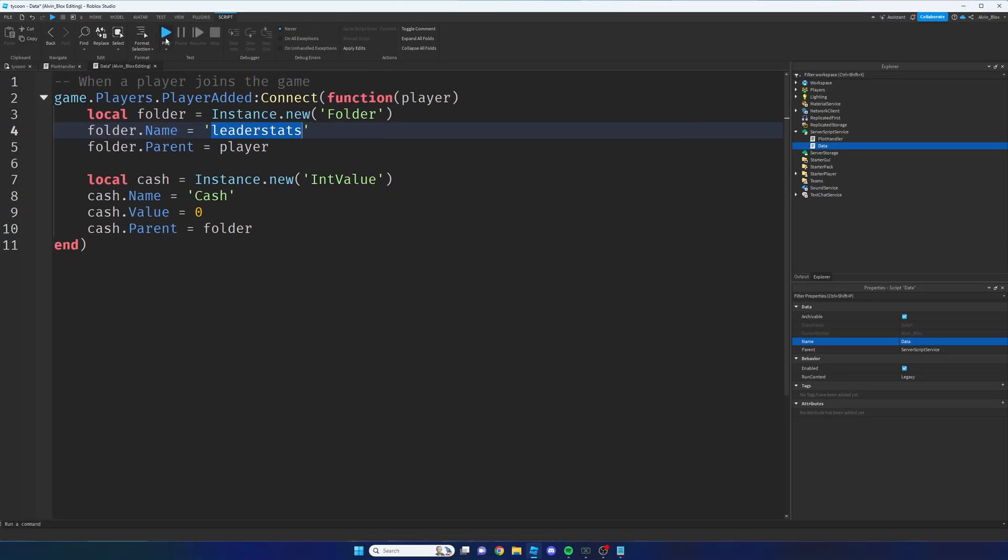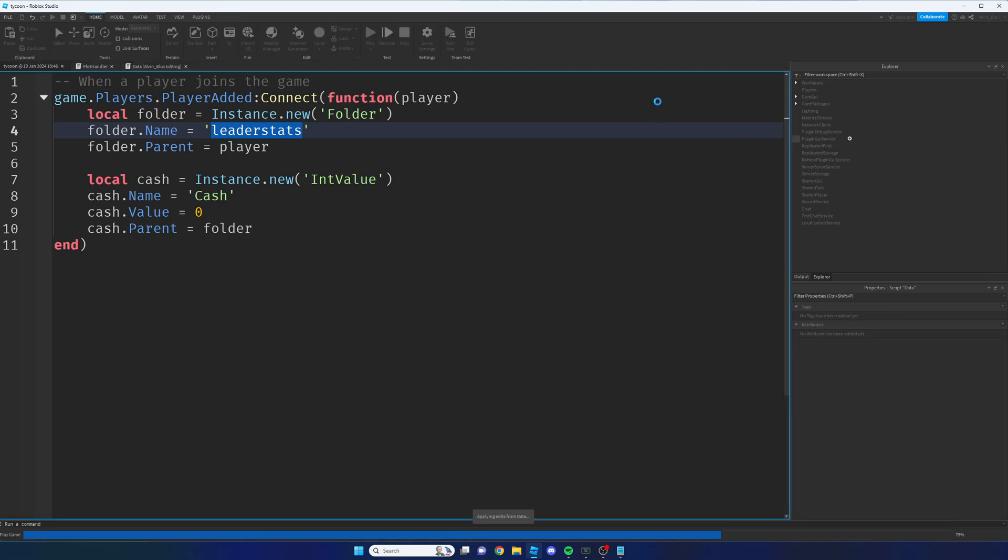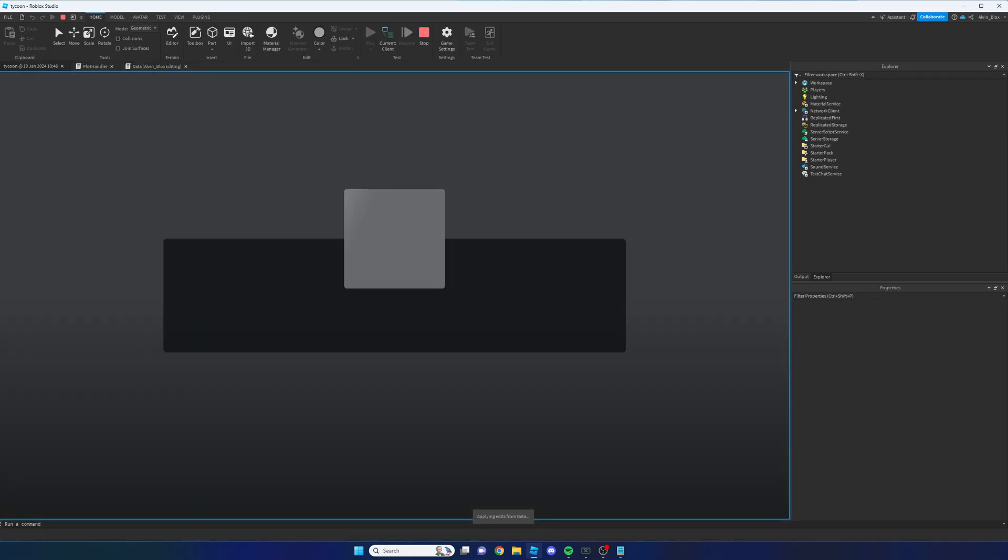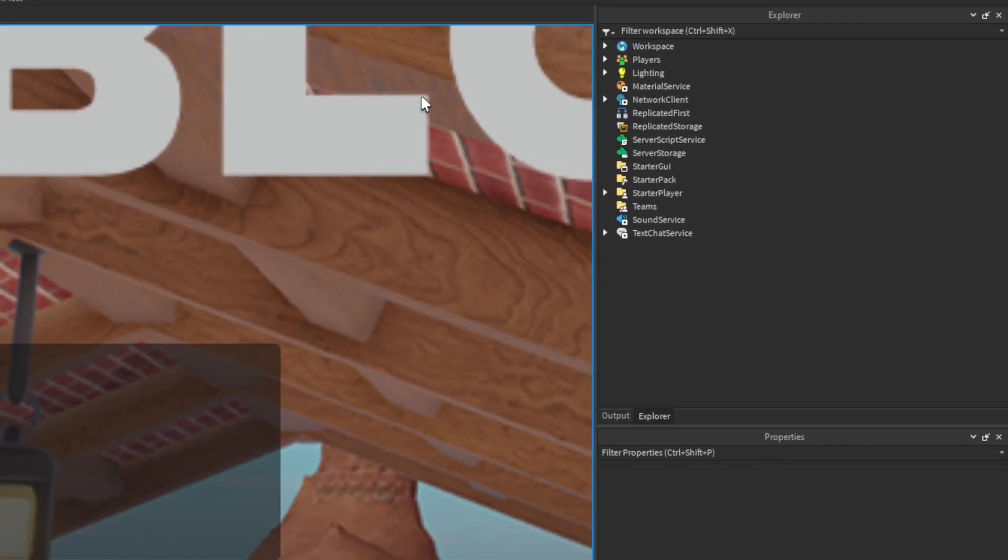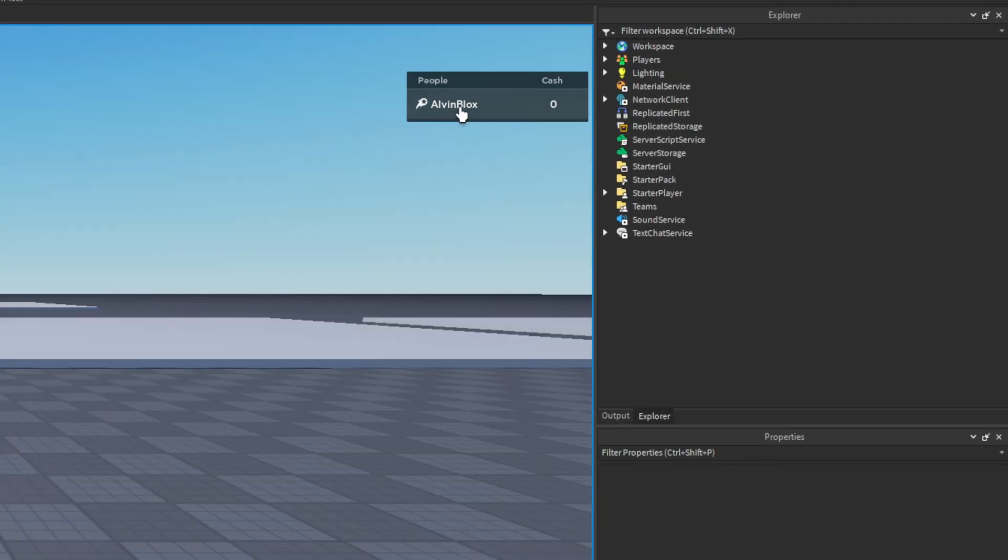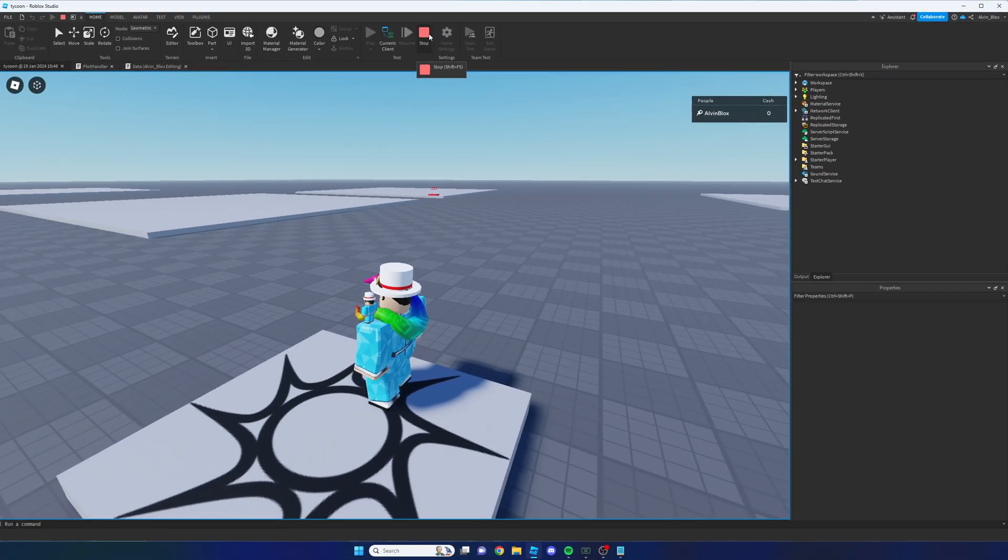Let me show you that right now. If I click on the play button and we have a look at the top right corner here, you'll see that we now have a leaderboard. So now what we need to do is we need to be able to purchase things using this value. So let's click on the stop button.